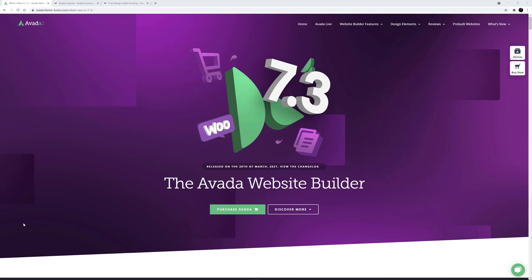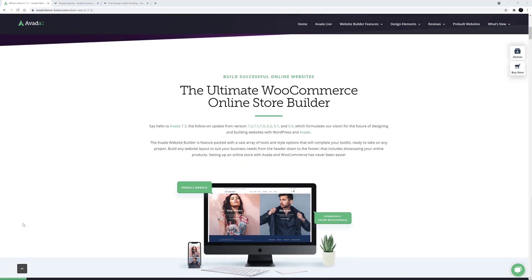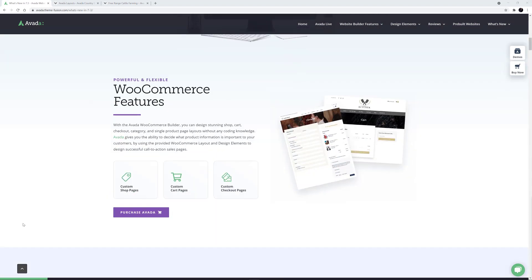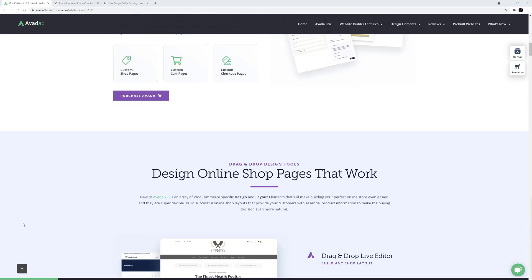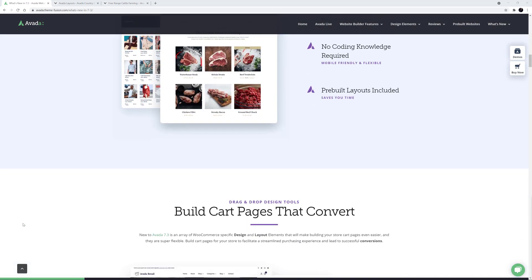To get started, let's have a look at this element at work. We can see it here on the What's New in Avada 7.3 page. If I scroll down, we can see the green progress bar across the bottom of the page. This is very helpful on long pages like this.